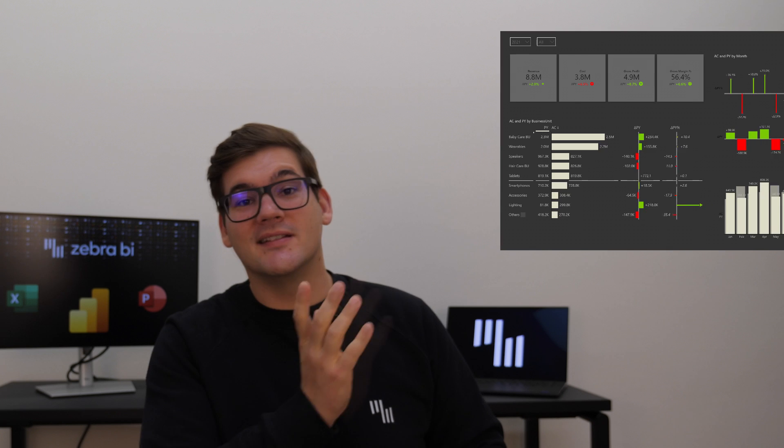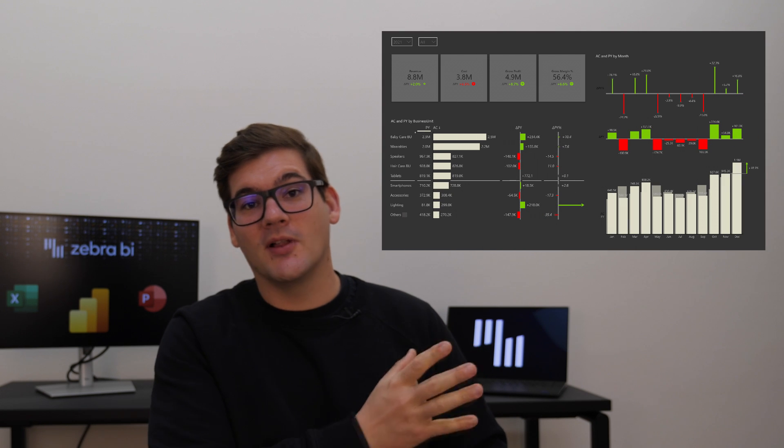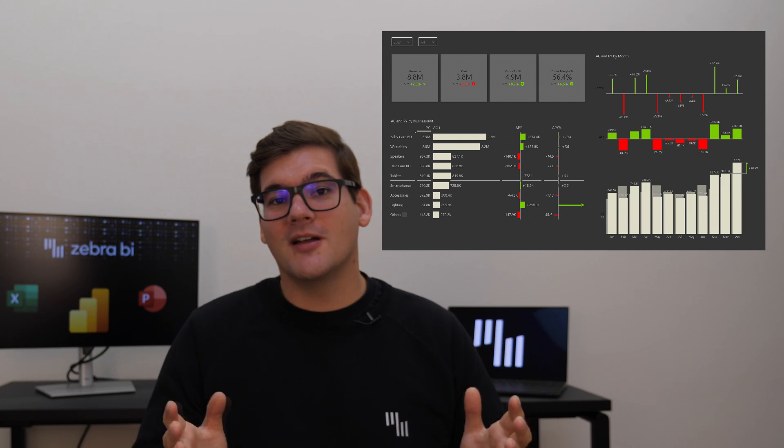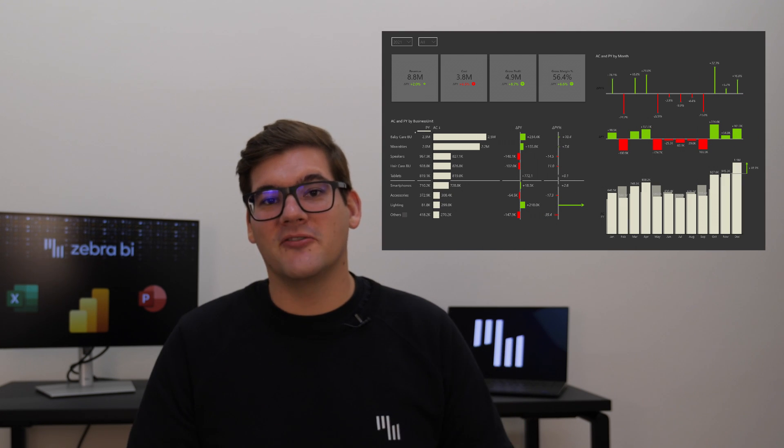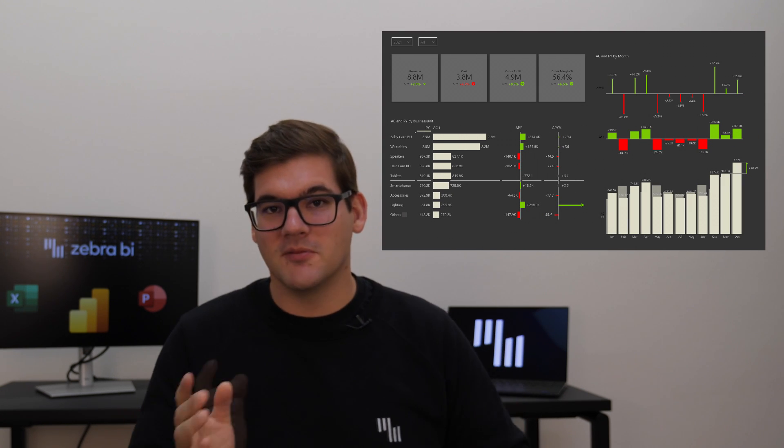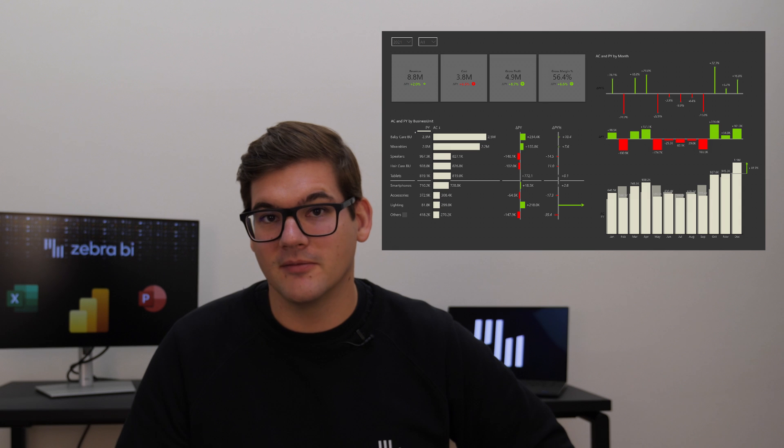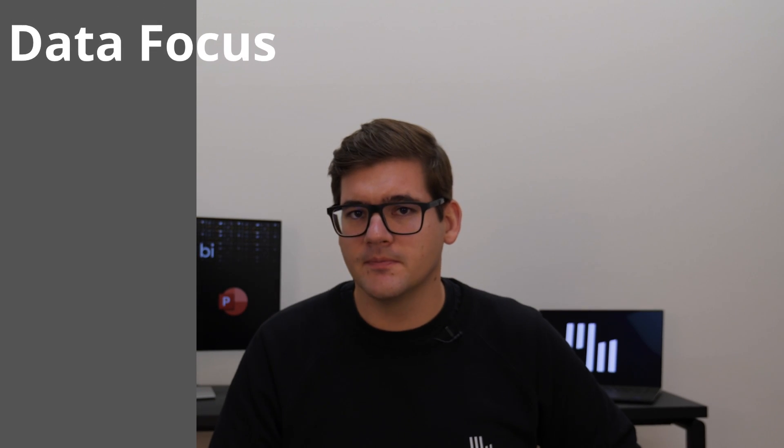So today I've created this example so we can talk about all the benefits that dark mode can bring to your reporting. The first thing it brings is enhanced data focus.